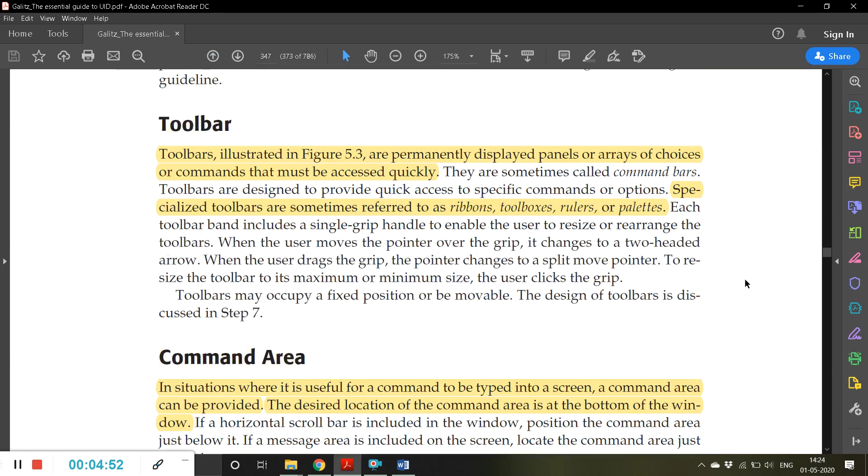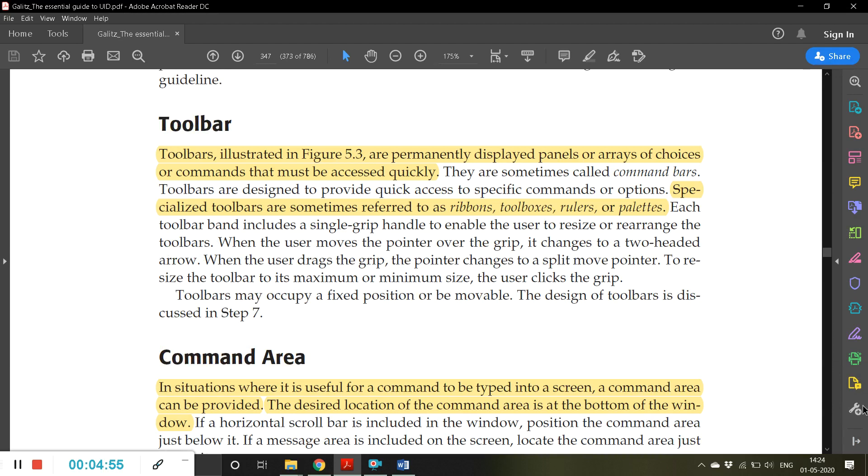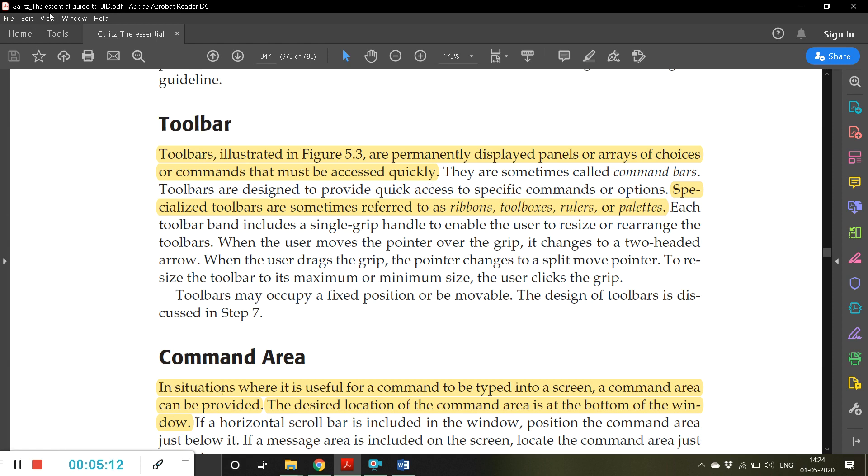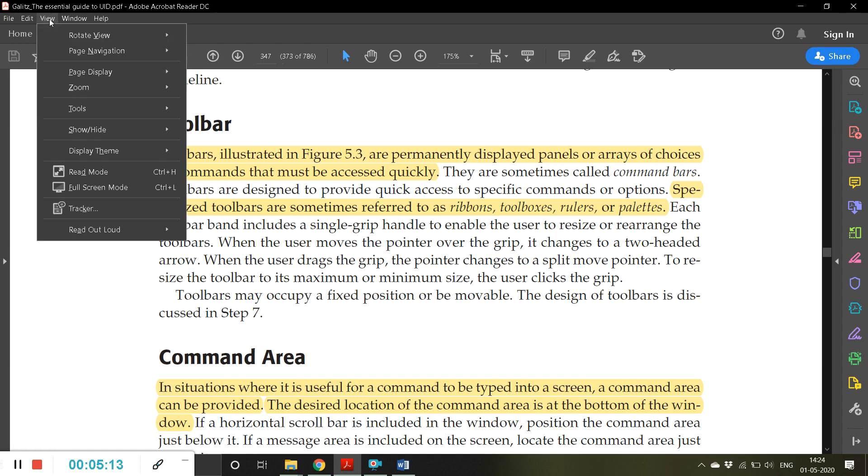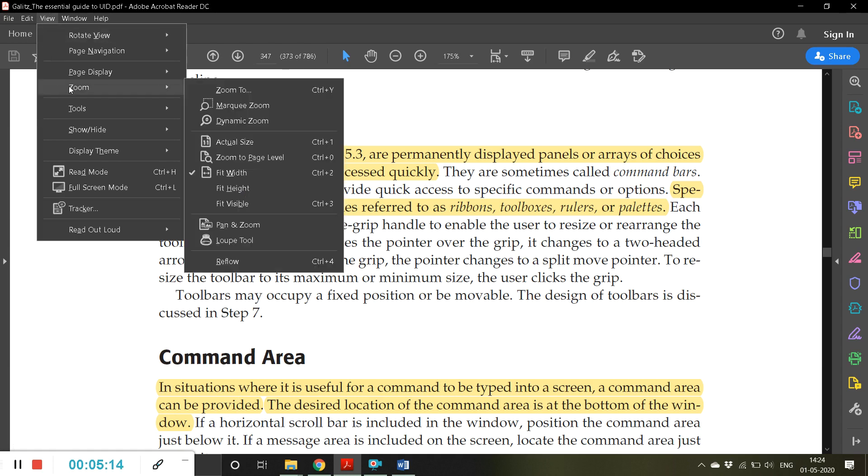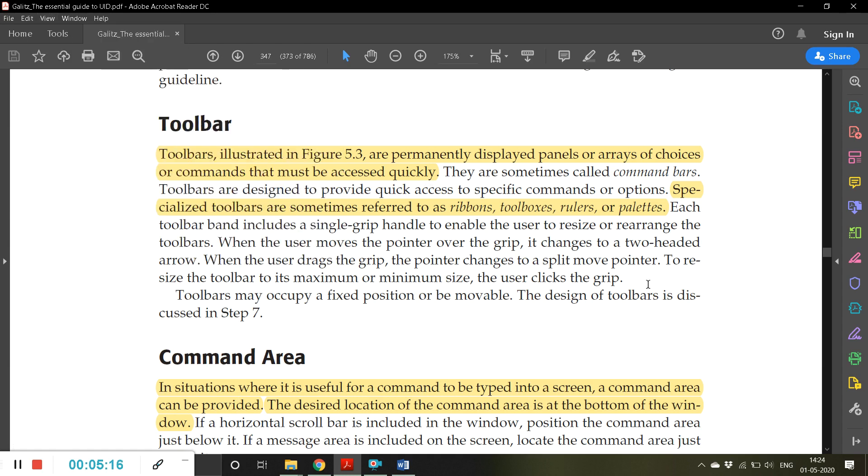Toolbars are permanently displayed panels or arrays of choices or commands that must be accessed quickly. So the advantage of toolbar is you can access things very quickly. You don't have to go click here and go to that particular menu, then again click here. Instead, if the toolbar is available, you can go wherever you wish or do whatever you wish.